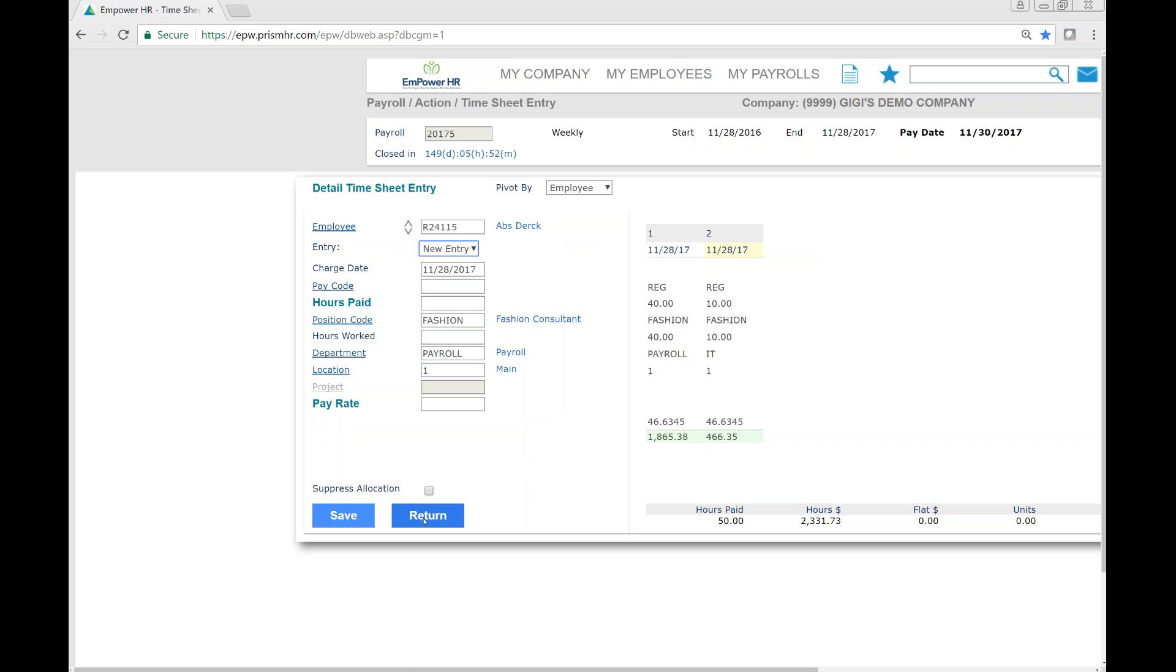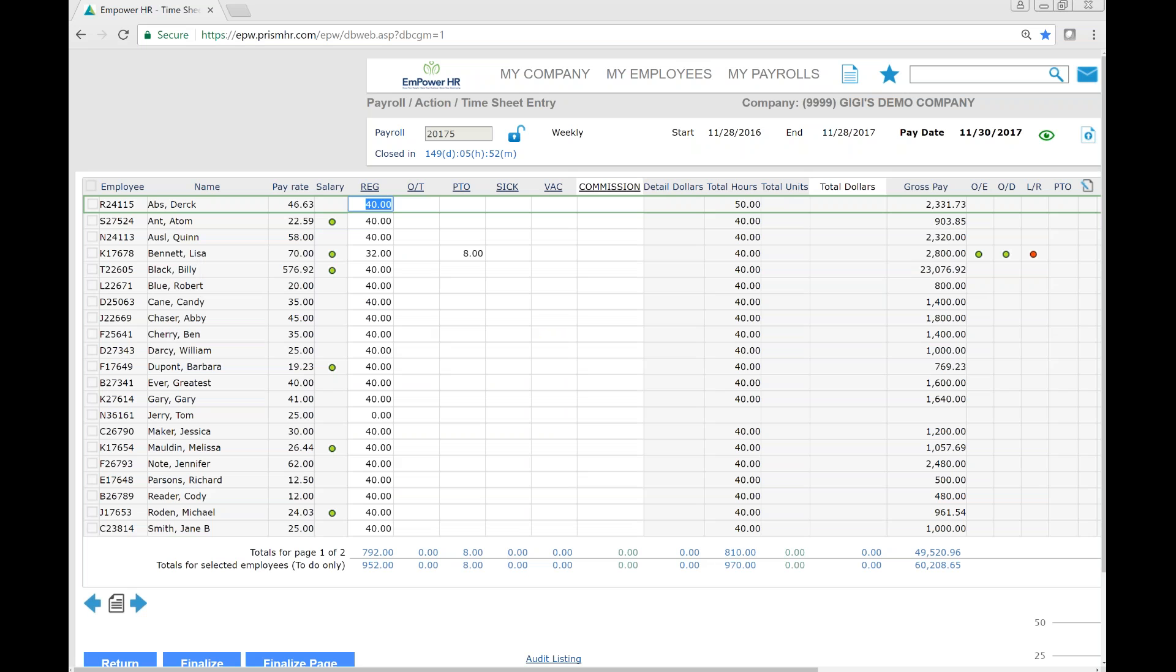Once we're done entering time on the detailed timesheet, click return and we're taken back to the original timesheet.